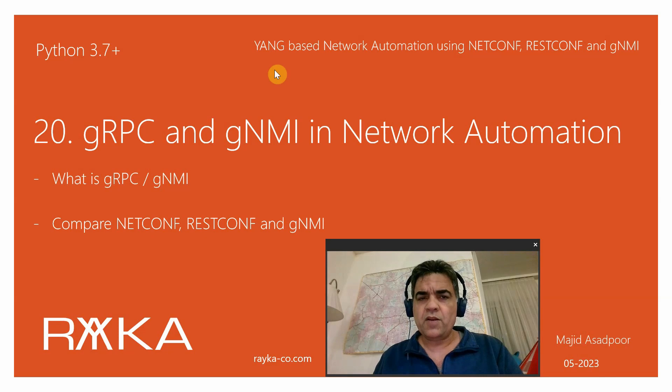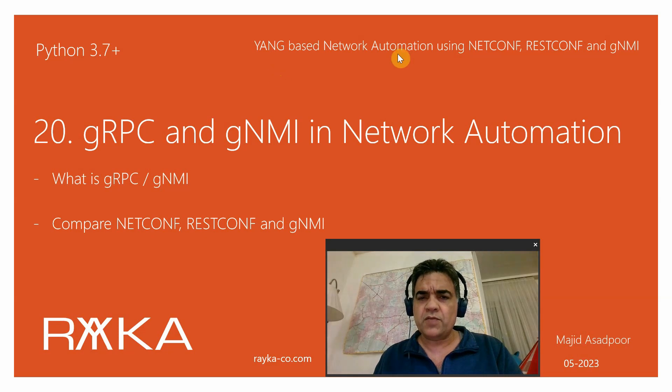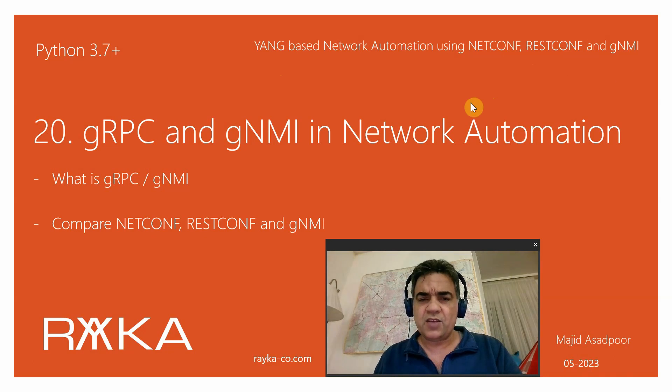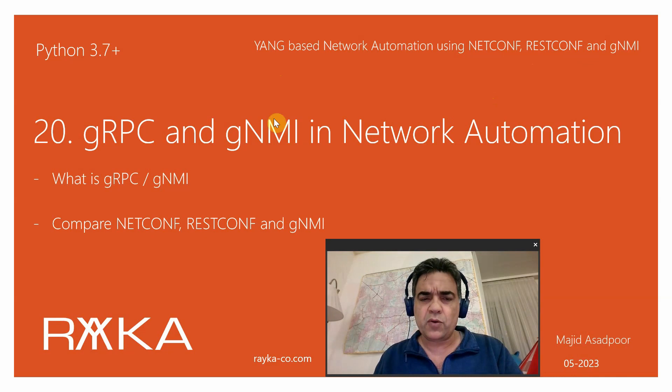Welcome to another video of the course YANG-based network automation using NETCONF, RESTCONF, and gNMI. This is the first lesson of a new module on network automation with gNMI protocol.